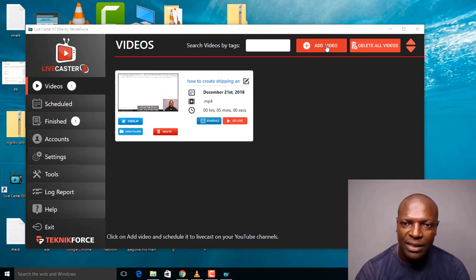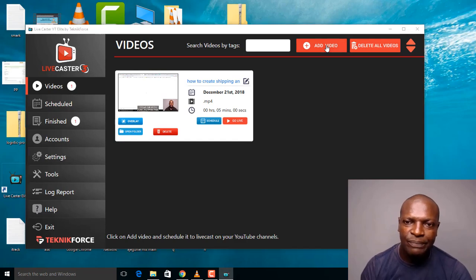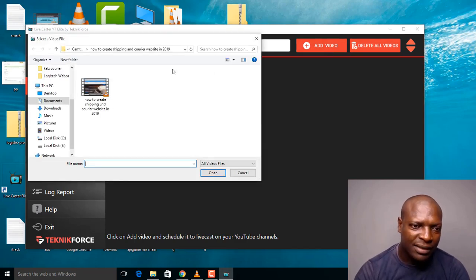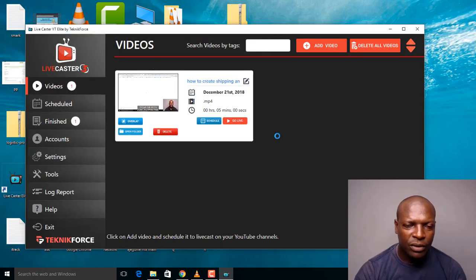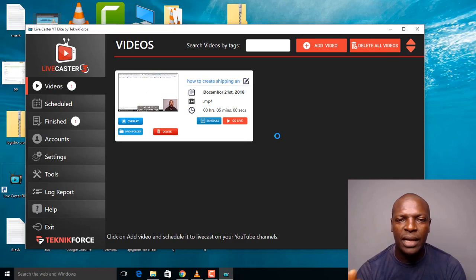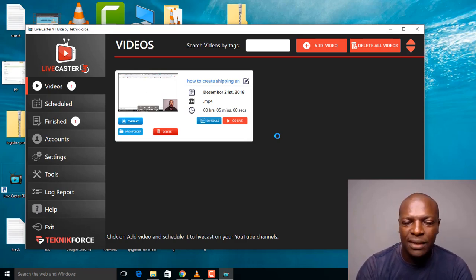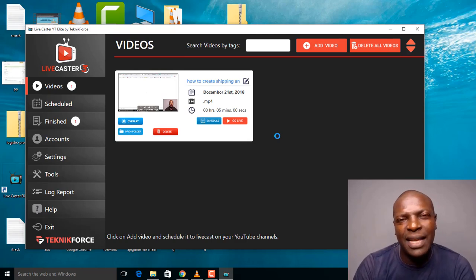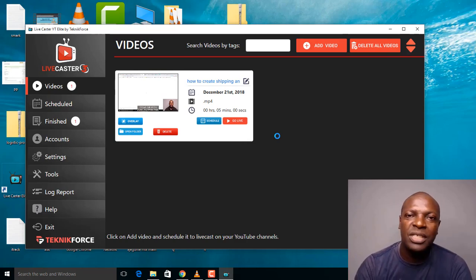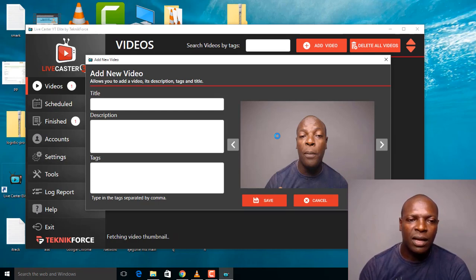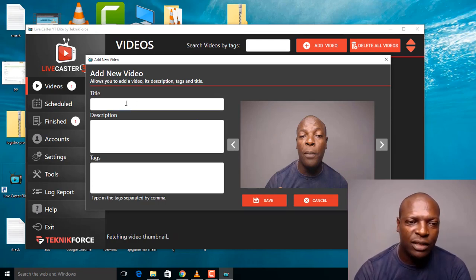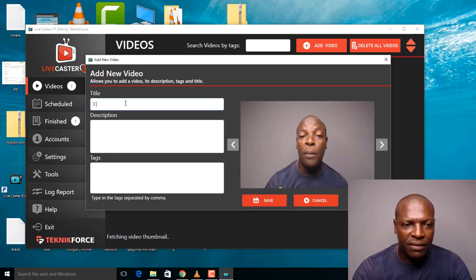If I want to create a new stream, I click here on 'Add Videos,' then search for the video I want to stream. I'll open it. Once opened, the video takes a few minutes to load in the software. The advantage is that it uses your IP address, which is very good for YouTube since it will be streaming directly on YouTube.